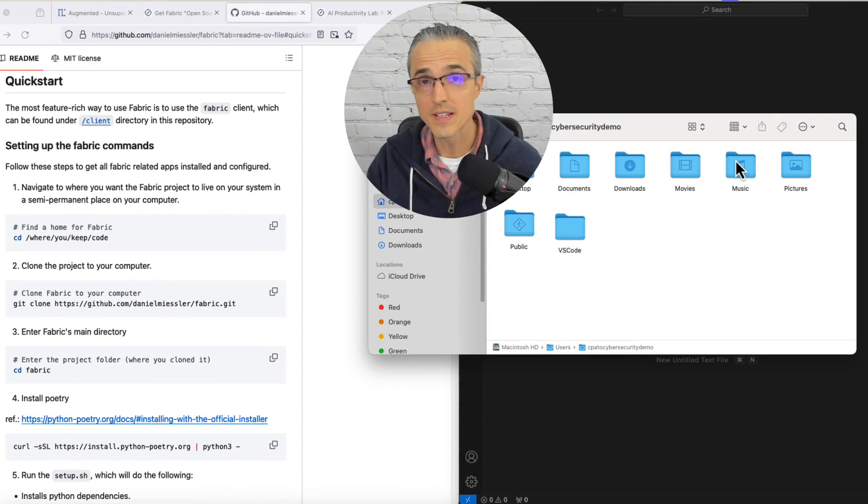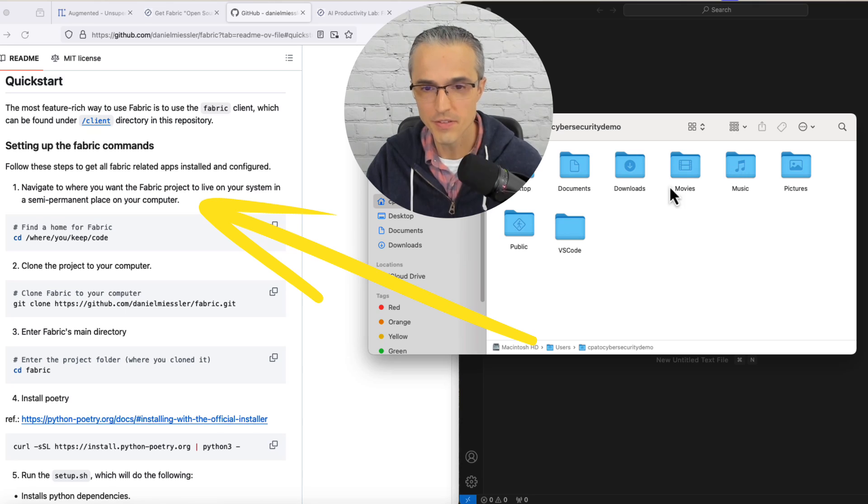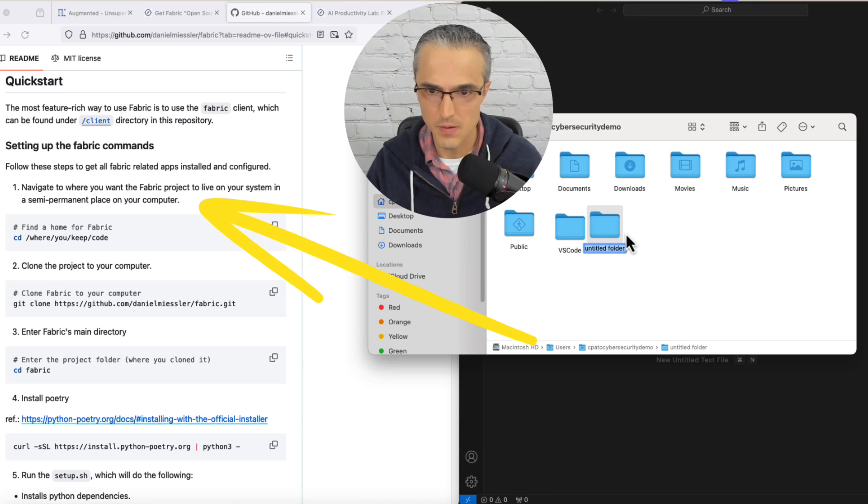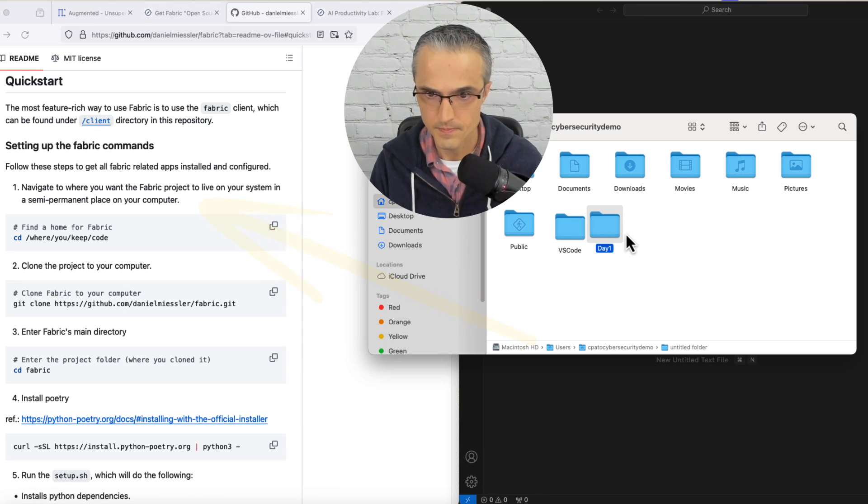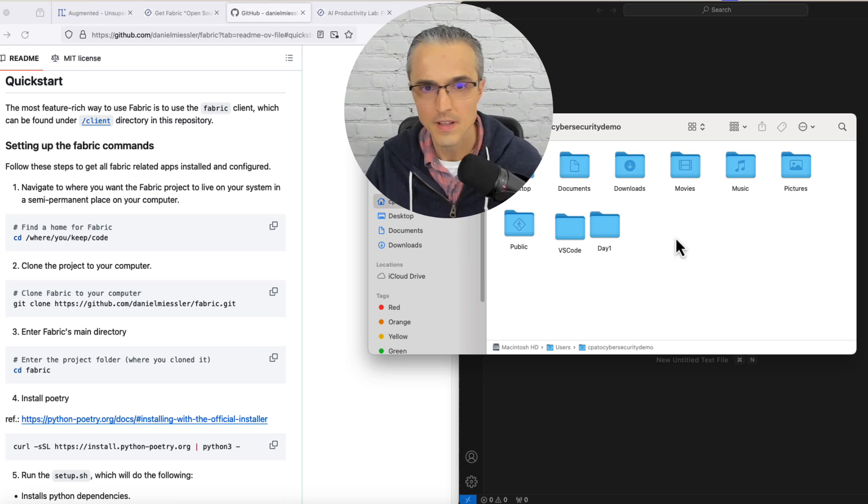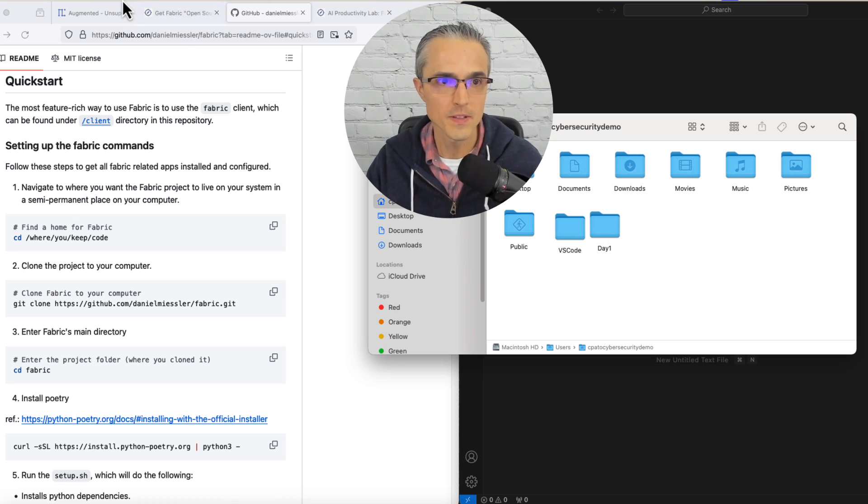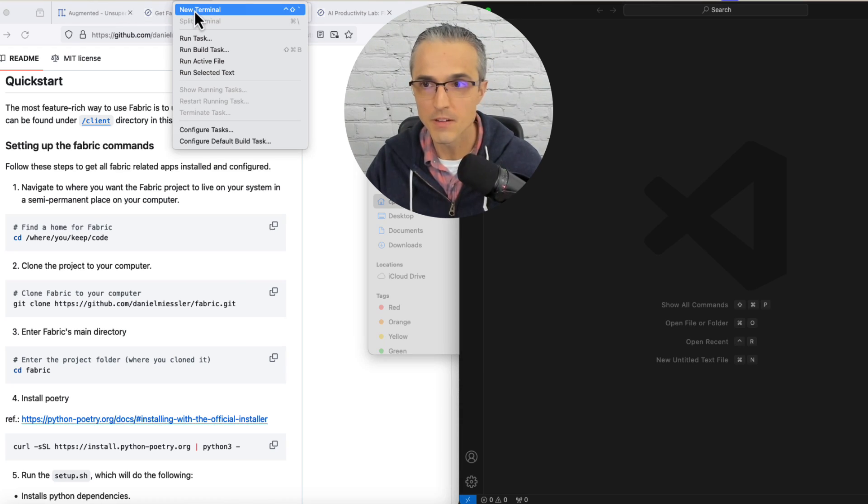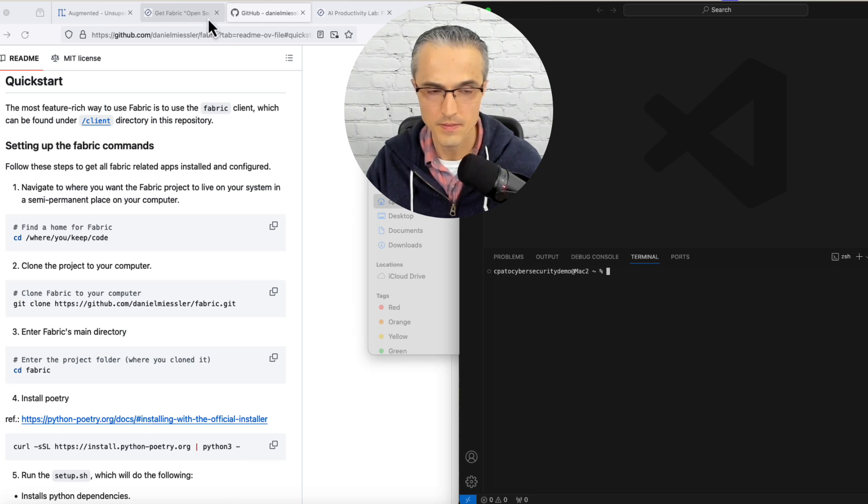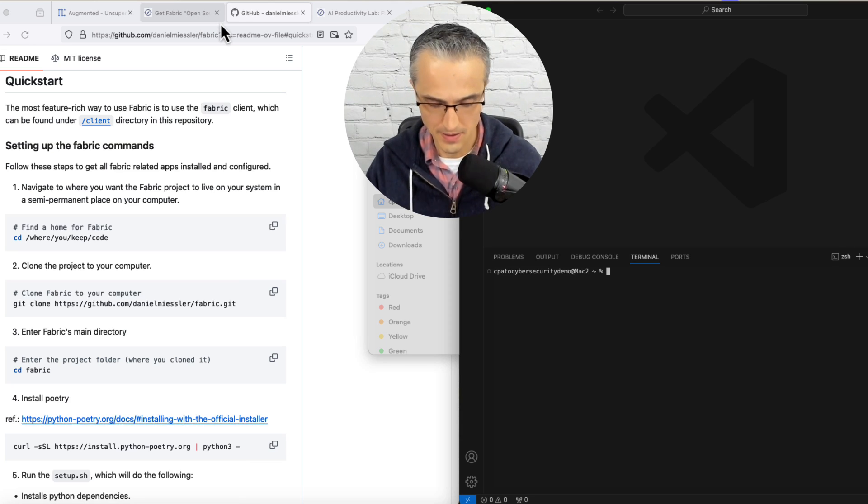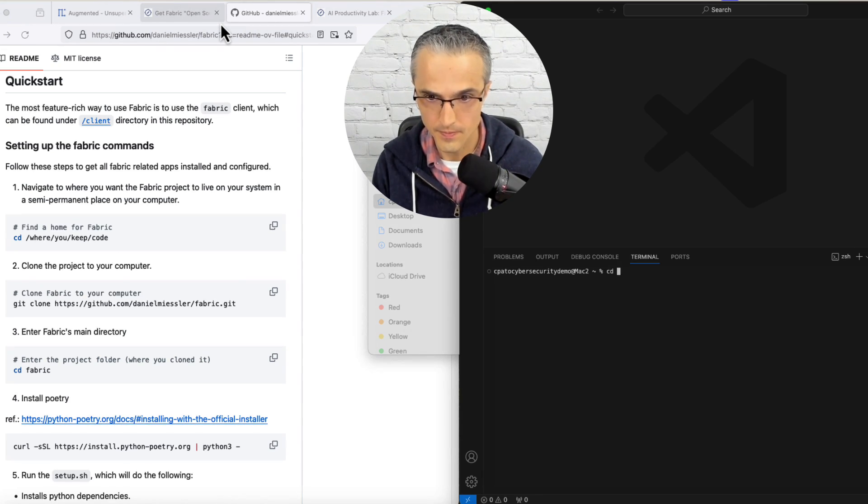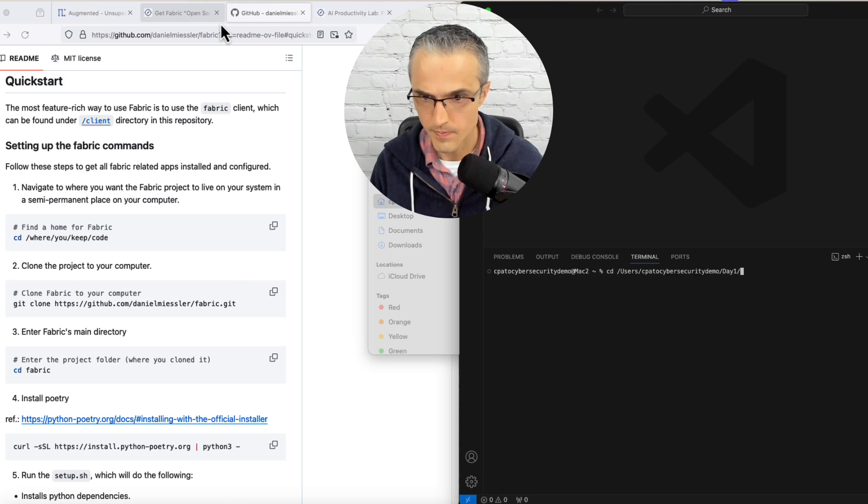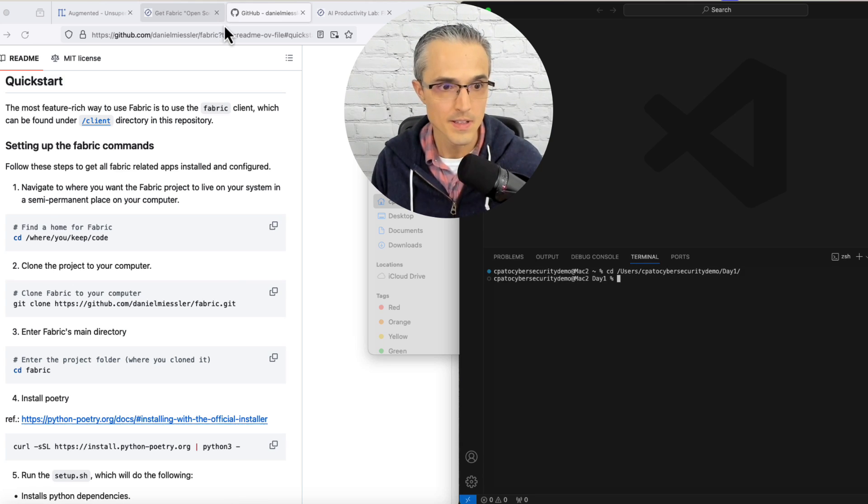The first thing we need in step one is a place for our code to live. So let's make a new folder and call it day one. Now we head over to the terminal in VS Code and navigate to that folder. Step one is in the books.